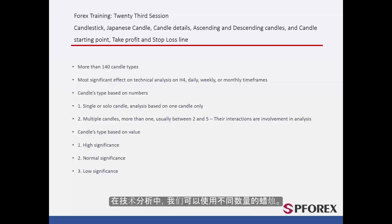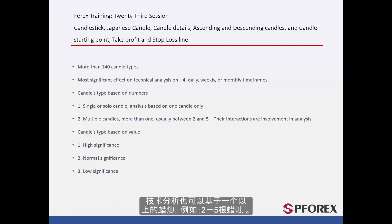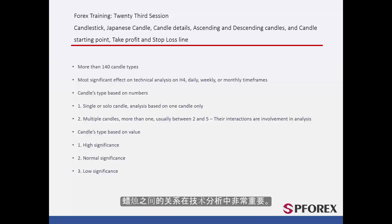There are different Candlesticks based on their number used in Technical Analysis. Technical Analysis can be based on one Candlestick, or on more than one candle — two to five candles. The interaction between candles has a significant effect on Technical Analysis.